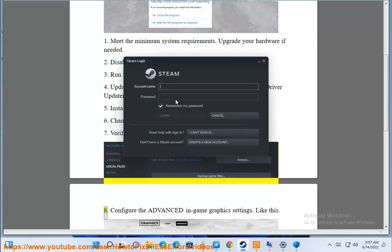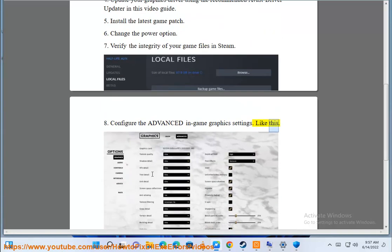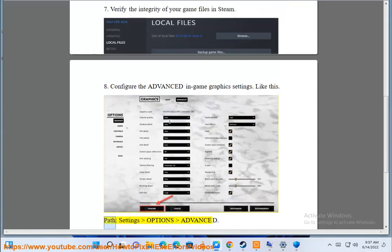Configure the advanced in-game graphics settings. Like this. Path, settings options advanced.